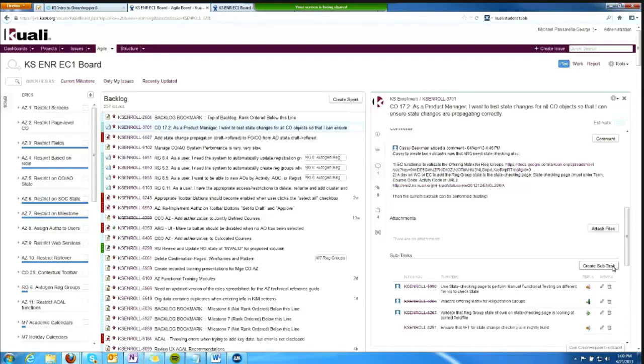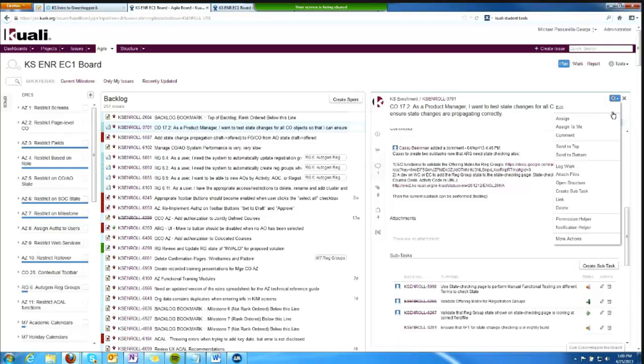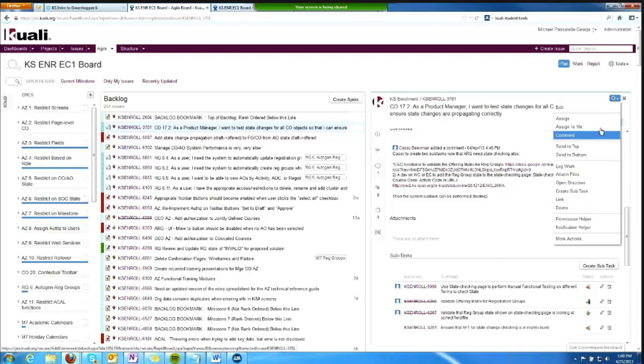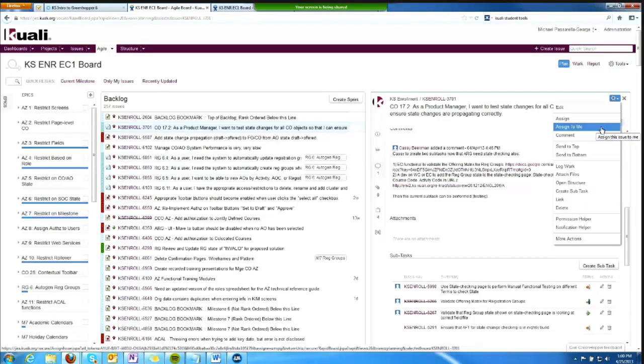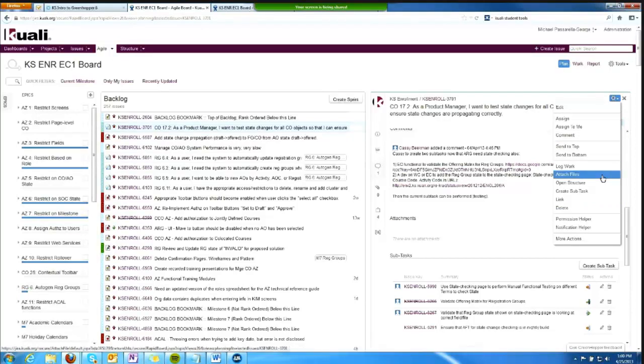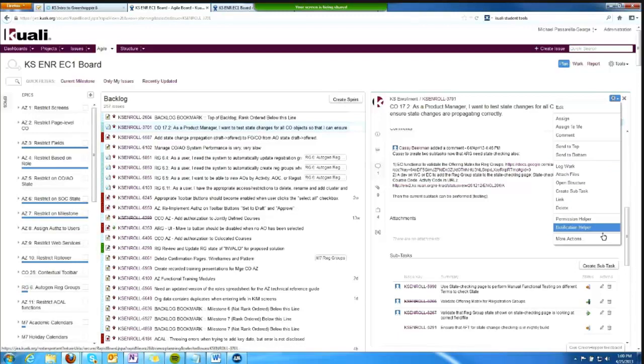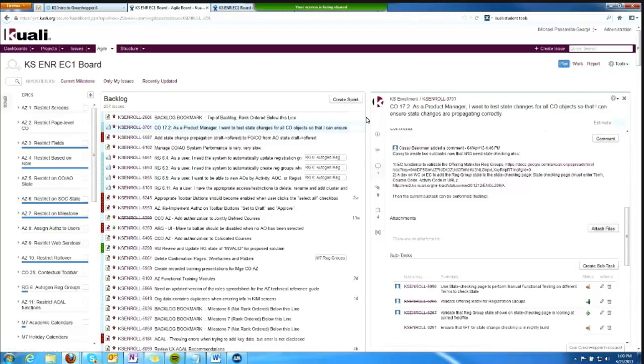I can even act on subtasks right here. I don't have to go into the subtask to do that, and I can similarly perform other functions like assigning, logging work, linking, etc., right here. Looking at some of our questions...